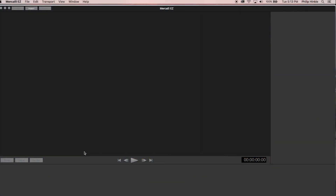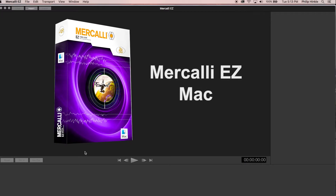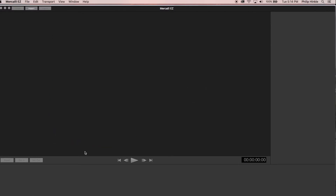Hi there, Philip Hinkle from ProDad back to give you the lowdown on the new Mercalli EZ for the Mac — the easy button for fixing drone and action cam footage. Unlike Mercalli SAL Mac, which has a lot of capability to fine-tune and adjust video stabilization settings, Mercalli EZ Mac is a one-clip-at-a-time quick fix tool where everything is automatically set to deliver the best results. If you find you need more correction power, you can always upgrade to Mercalli SAL Mac and not lose money.